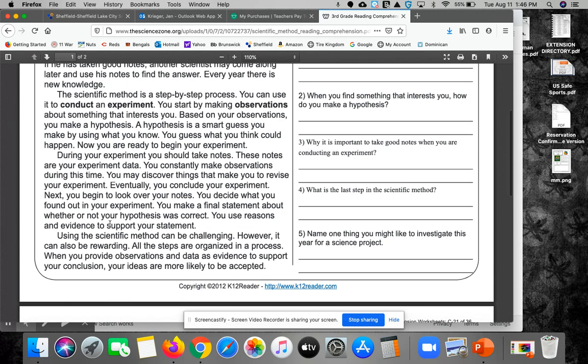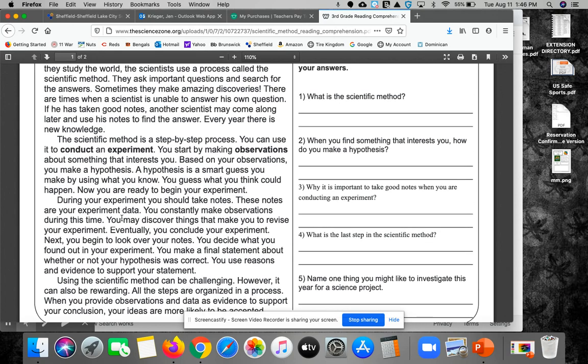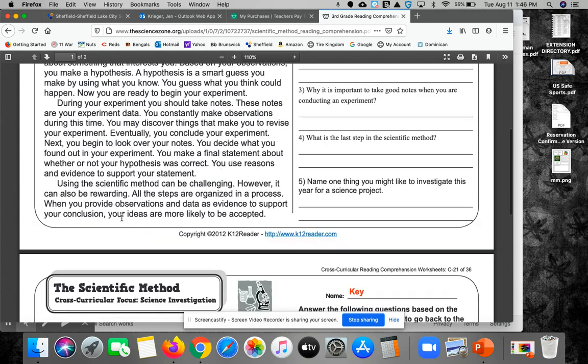Using the scientific method can be challenging. However, it can also be rewarding. All the steps are organized in a process. When you provide observations and data as evidence to support your conclusion, your ideas are more likely to be accepted.